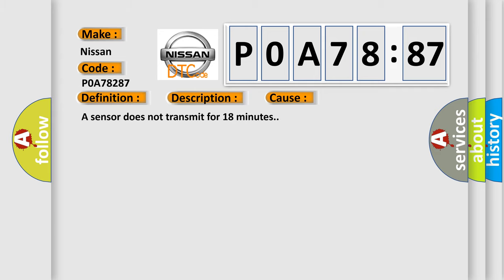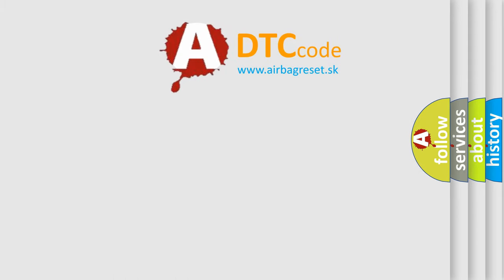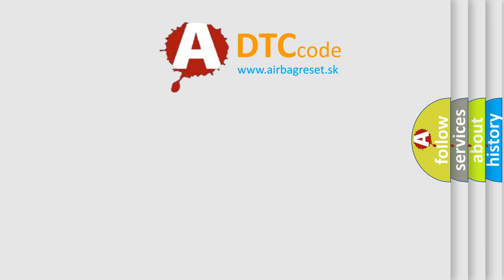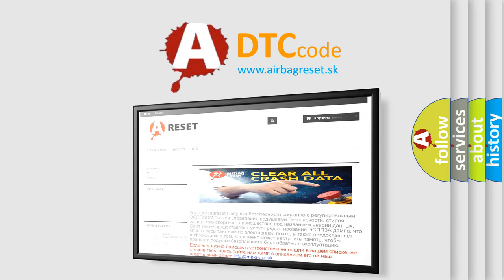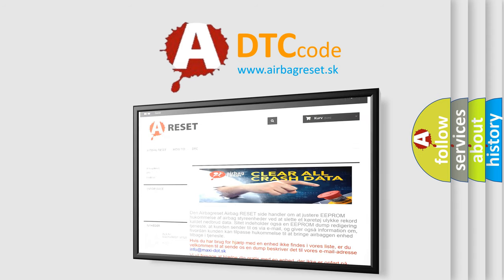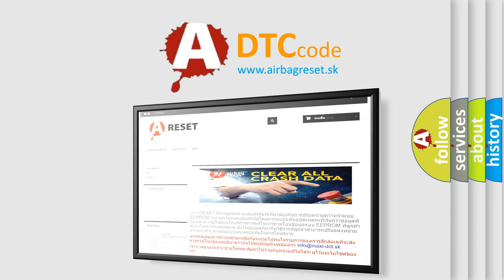The airbag reset website aims to provide information in 52 languages. Thank you for your attention and stay tuned for the next video.